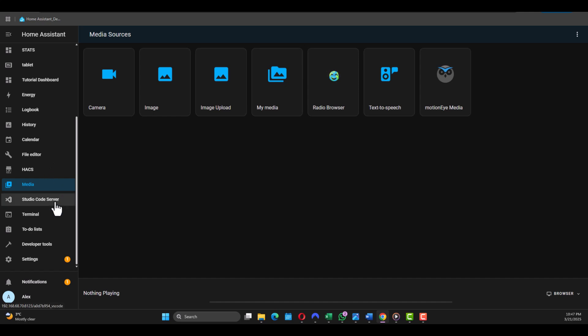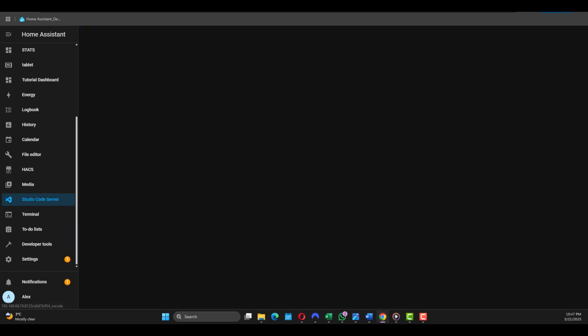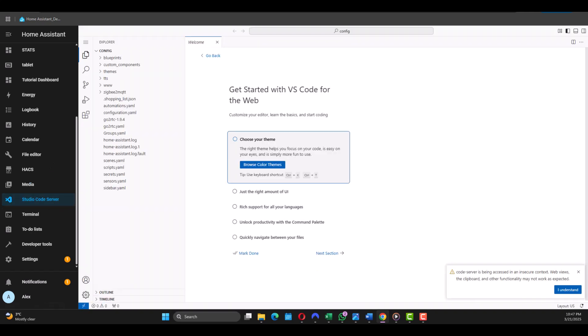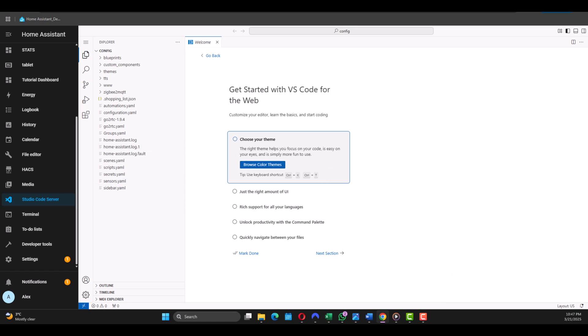Let's head on to the Studio Code Server. If you haven't installed this manually you won't have it built-in. It's an optional add-on that provides a VS Code-like experience inside Home Assistant. You can use it to edit the YAML files, automations, scripts, and configurations directly in the browser. It's recommended for advanced users but it's not a must-have feature.